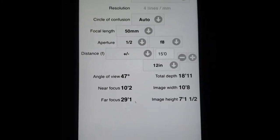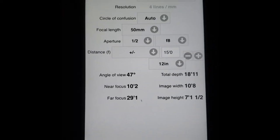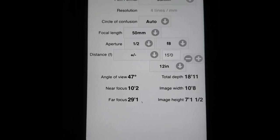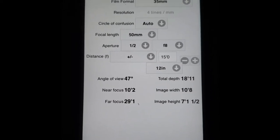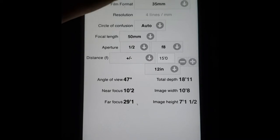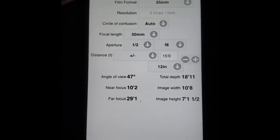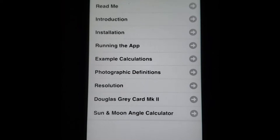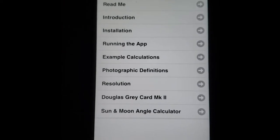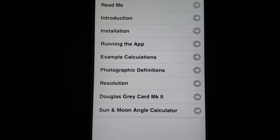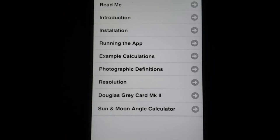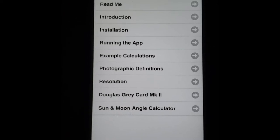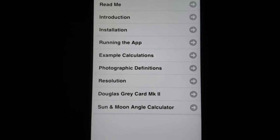Even if you're a budding photographer and you're not too terribly sure what everything on this screen means, Douglas Photo Calculator has you covered and it comes with one of the most comprehensive readme and tutorial sections that I've ever come across. As you can see here you have the app's readme, an introduction, installation, running the app, you have example calculations.